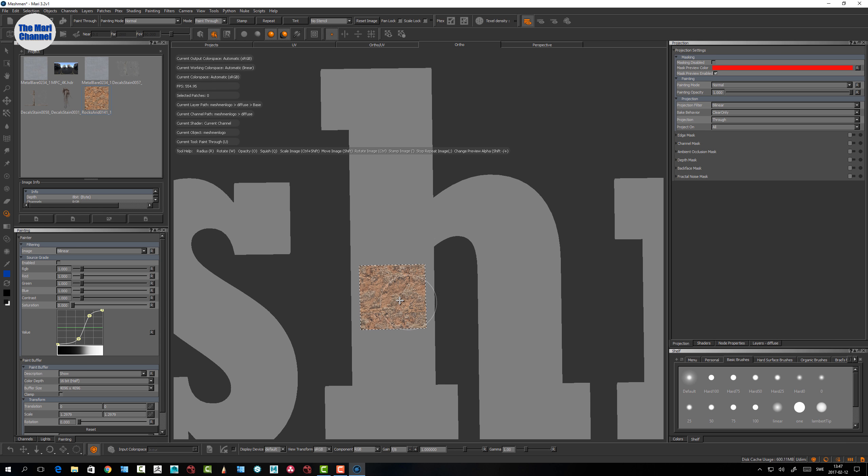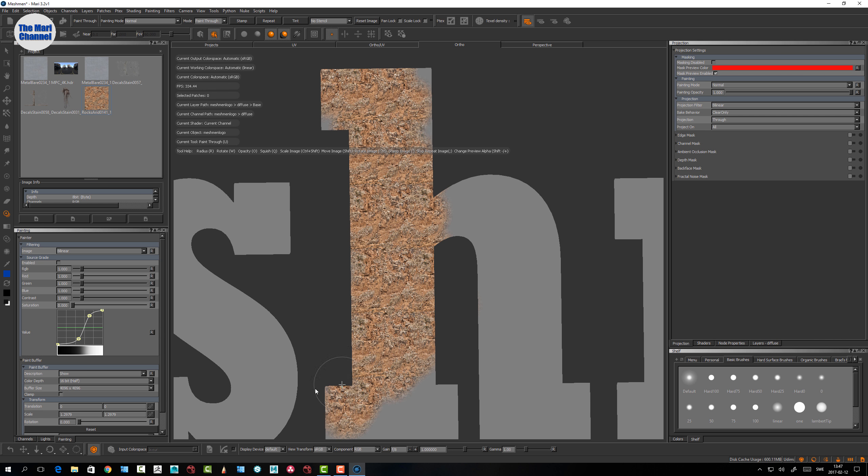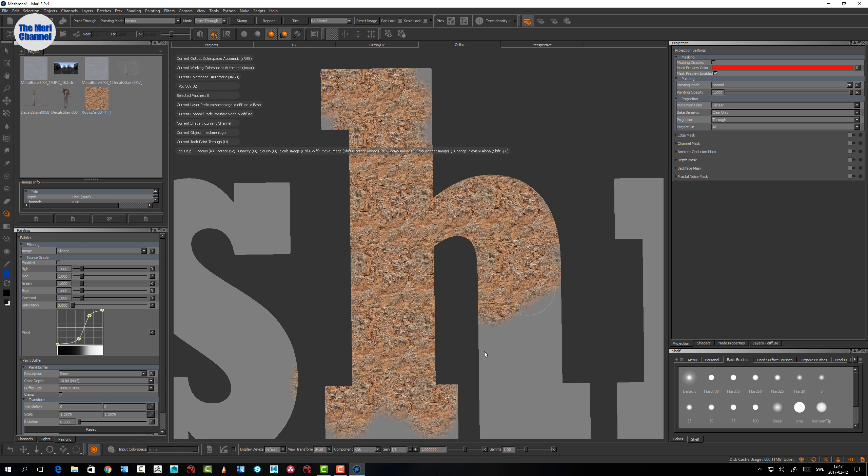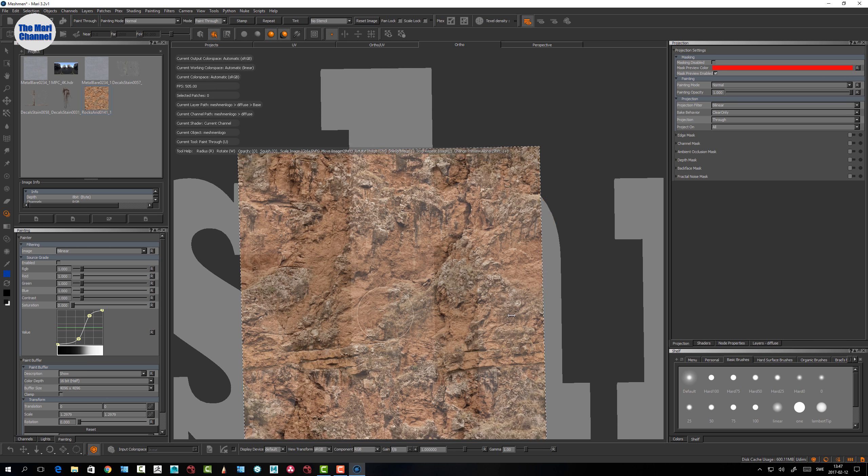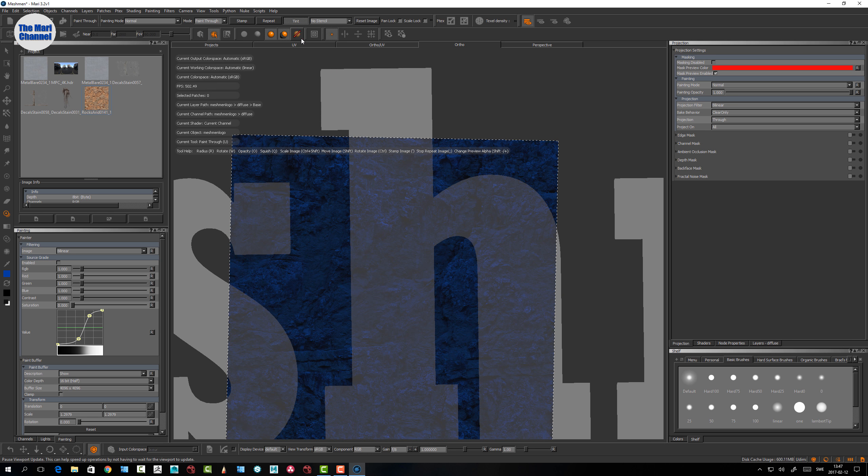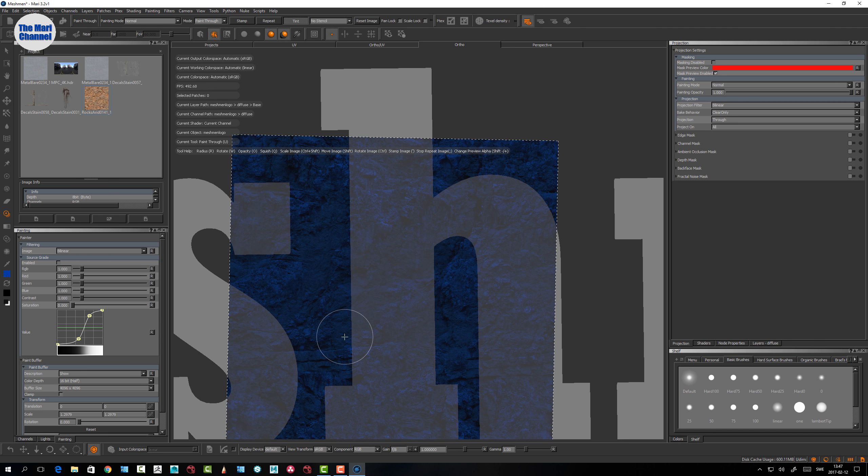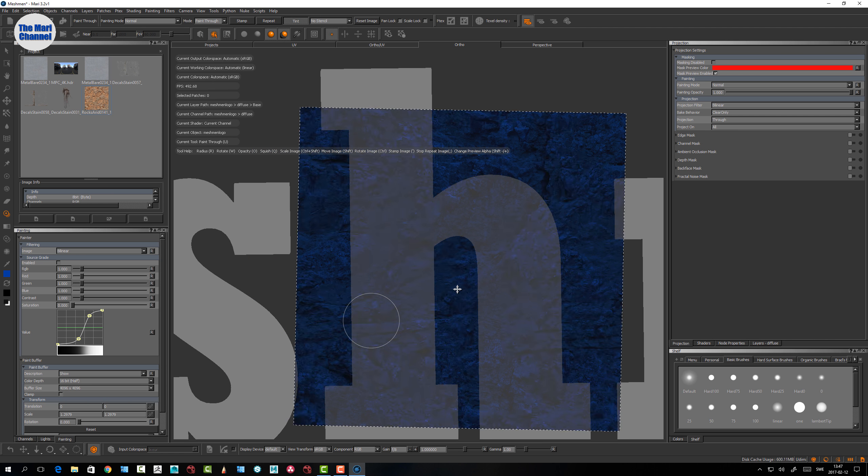Let's scale it up again. Tint - it tints with your color like that.